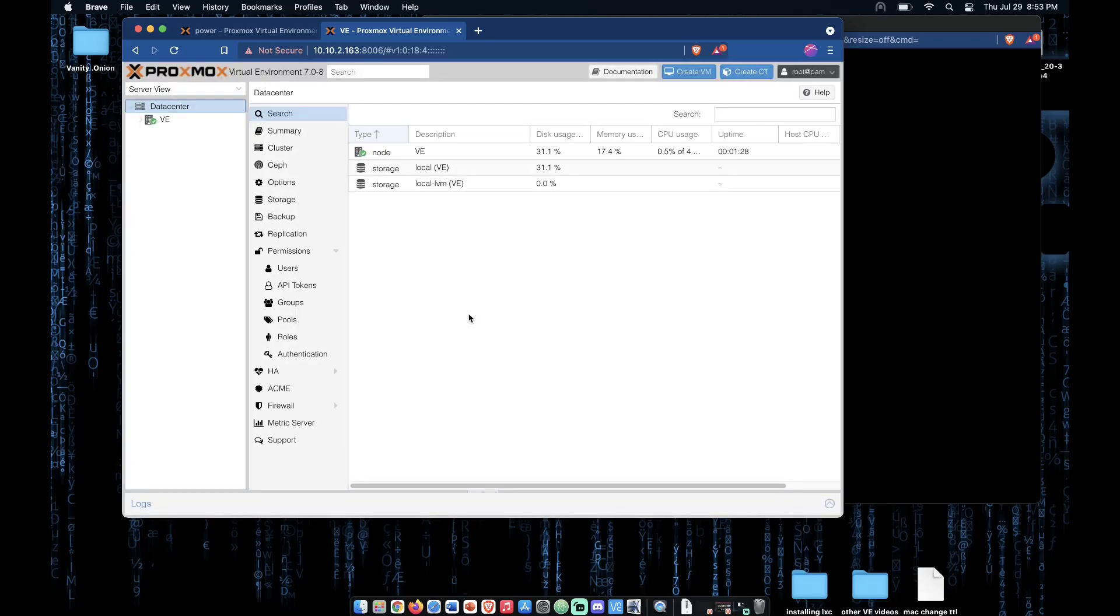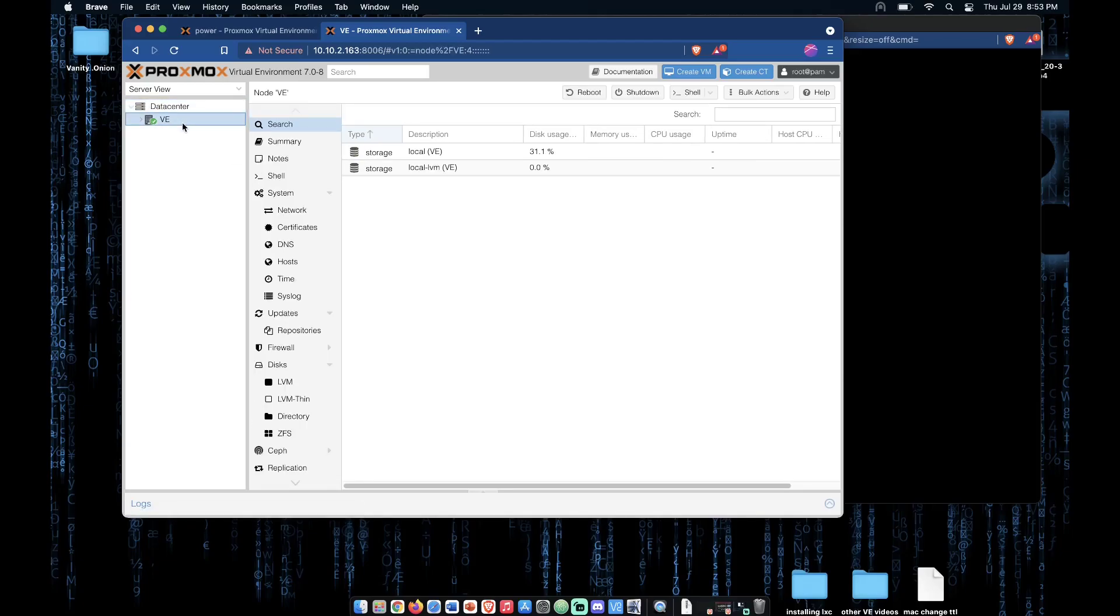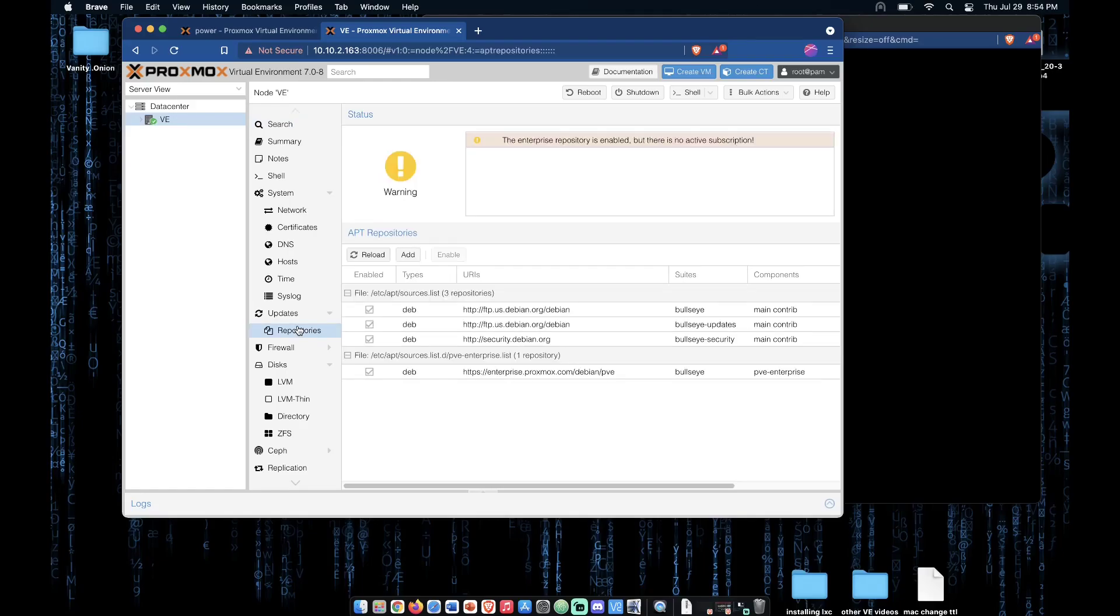In a later video, I will show you how to use the Proxmox web interface and the new feature inside of Proxmox 7 to add repositories using the web interface. Please like, share, and subscribe as well as click the bell icon so you can receive notifications like that of our upcoming video on using these features for updating Proxmox without a subscription.